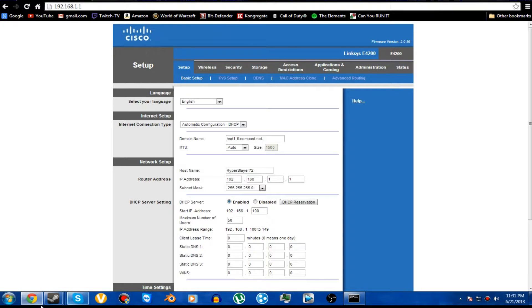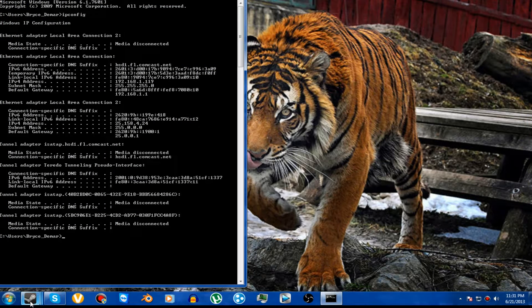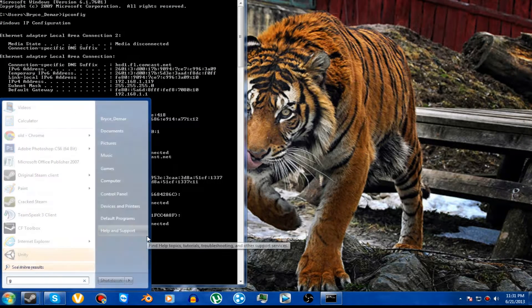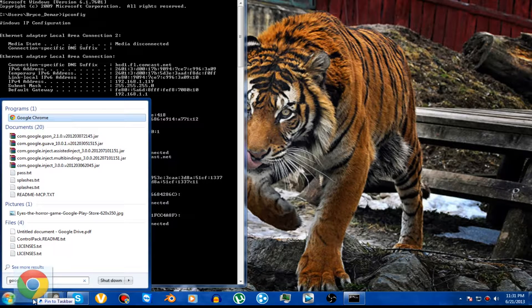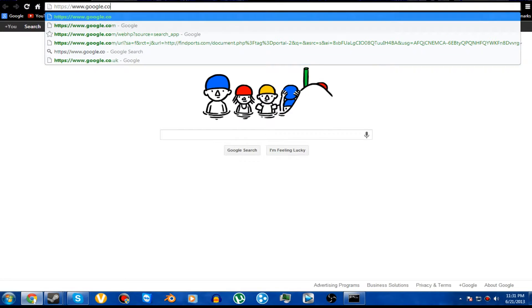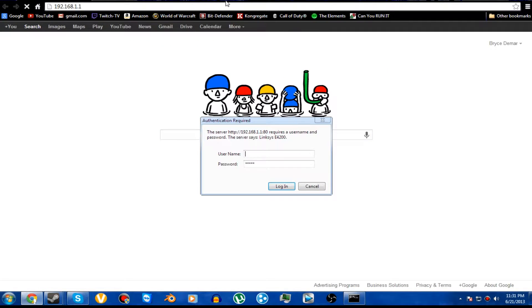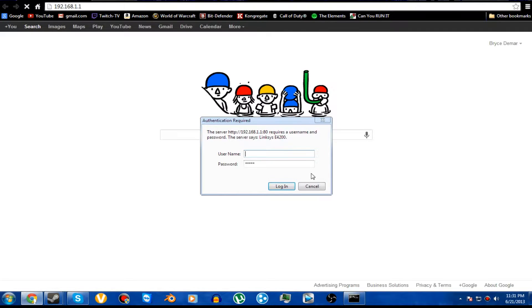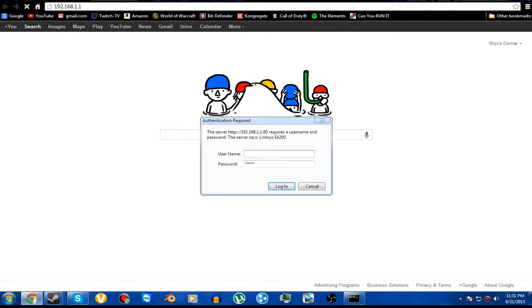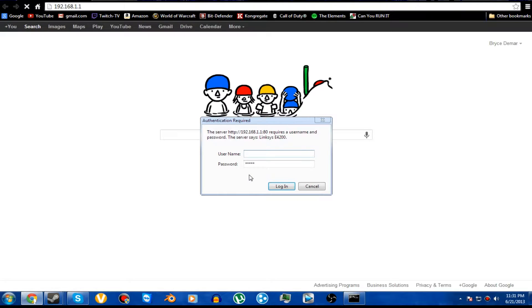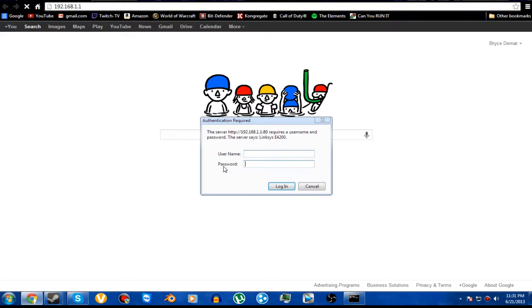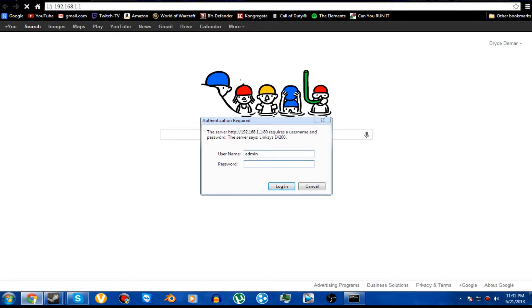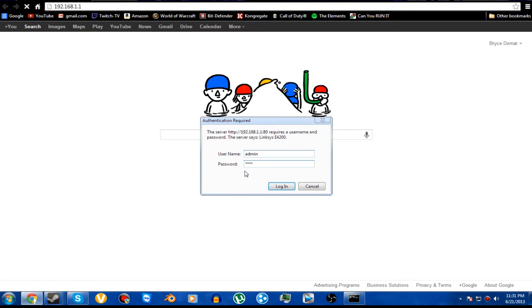It's going to ask you for a password more than likely, even if you're connected via cable like I am. Now this is where it's not going to be your default password that you have for your wireless internet. If you don't know it, then you're probably going to have to go with your username and password as admin, which is the username, and the password being pass.